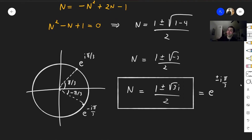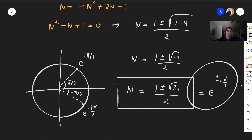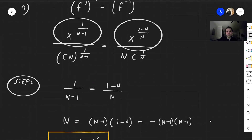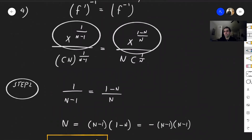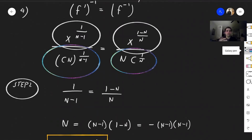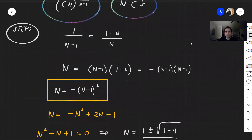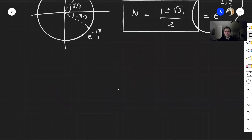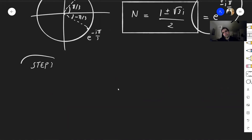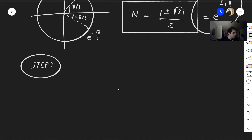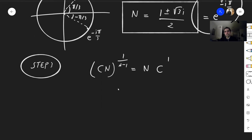So we've solved for n: it is e^(±iπ/3). Now all we need to do is go back and solve for c. Looking back at our two expressions, we need the constant factors to match as well. That's step 3: we need to solve cn^(1/(n−1)) = n · c^(1/n).